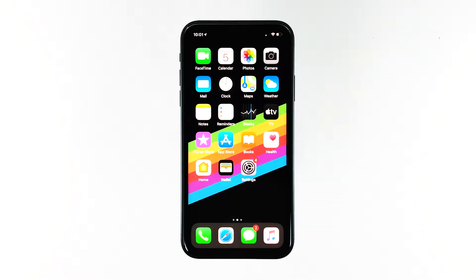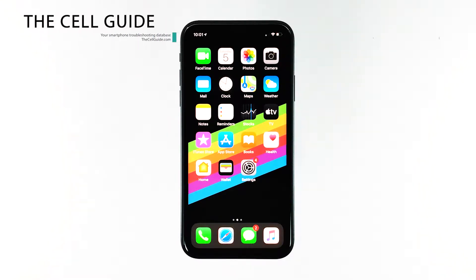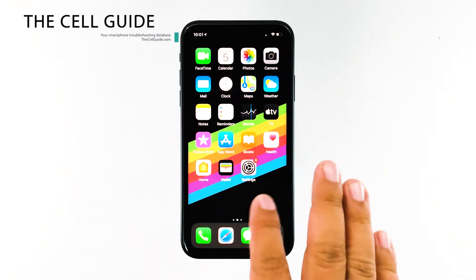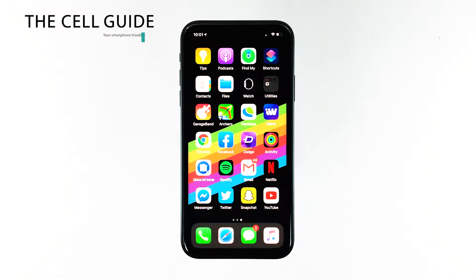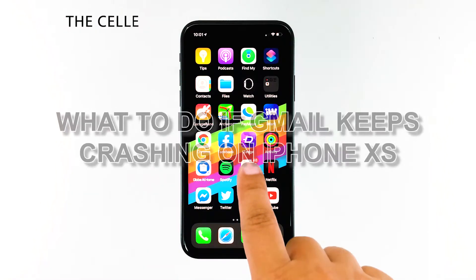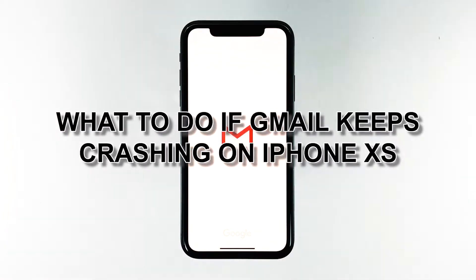When an application like Gmail starts to keep on crashing on a high-end device like the iPhone XS, you can almost always expect it to be a pretty minor app issue. Gmail has always been pretty stable and iPhones haven't been known for app-related problems. Hey guys, RJ here from thecellguy.com, and in this video I will be showing you what to do if Gmail keeps crashing on your iPhone XS.